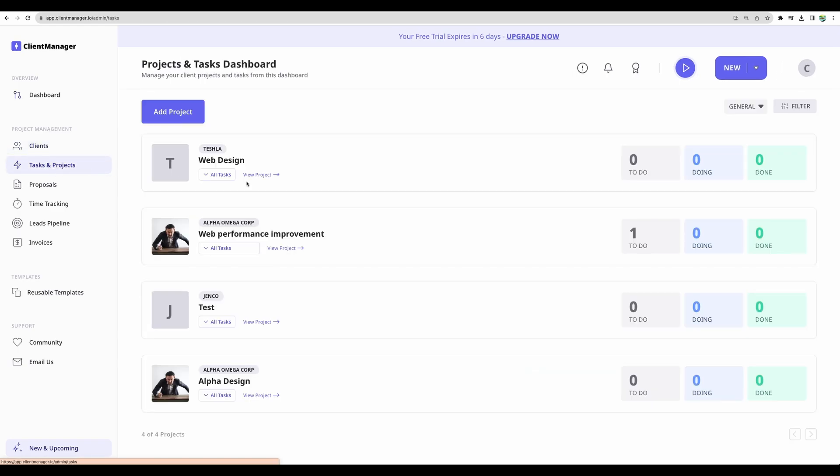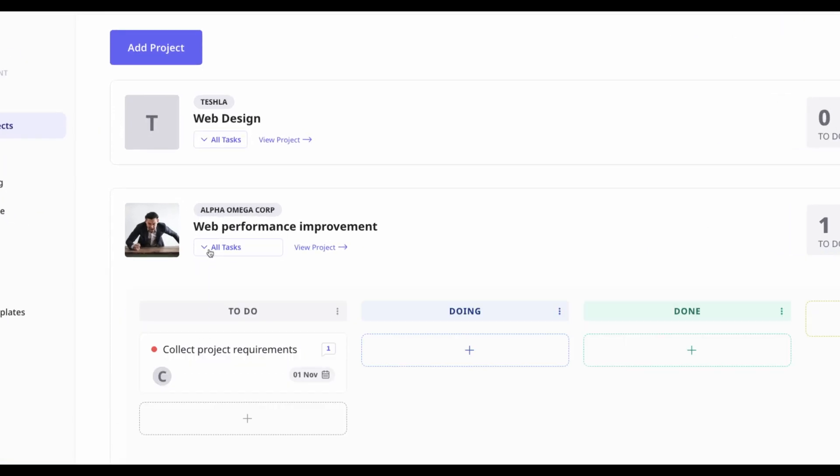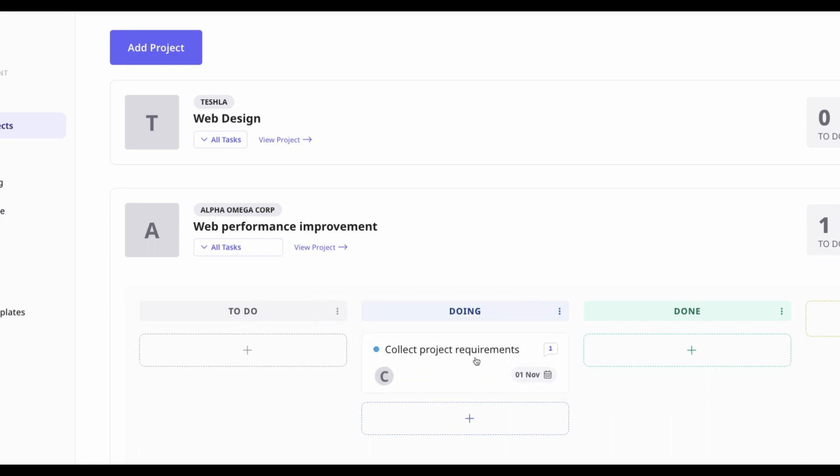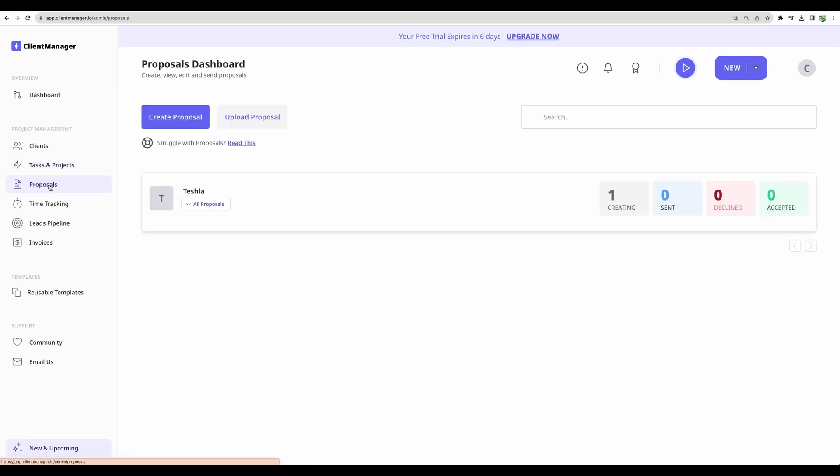So going back to project and tasks view. Conveniently, we can see all the tasks right from here, from this view. And we can move tasks into different columns, like from to do state into doing.